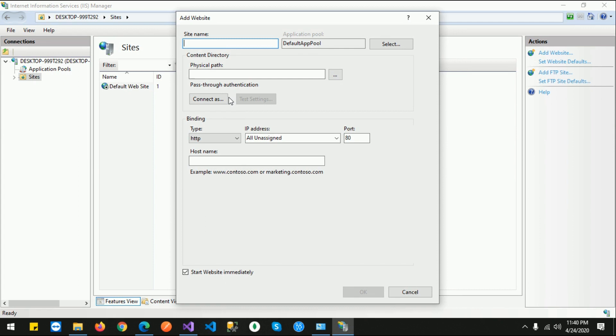Site name will be 'Blazor Hosting'. You can apply any name as per your requirement - whatever, it doesn't matter.